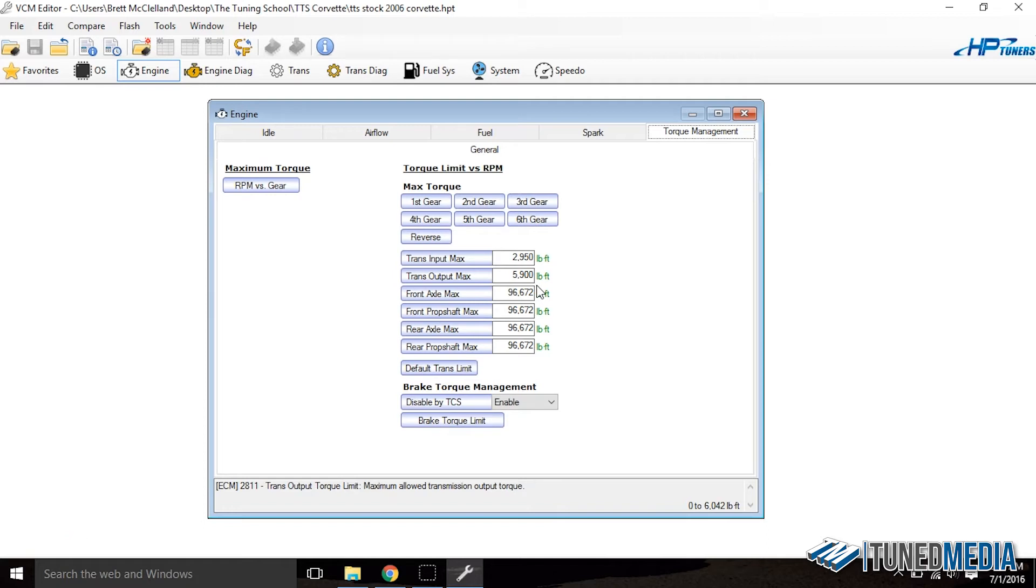So this is a very common problem and a lot of guys call and they go, man I updated this new software, it sucks, it's got no tables in it. Don't fear, it's easy to fix.